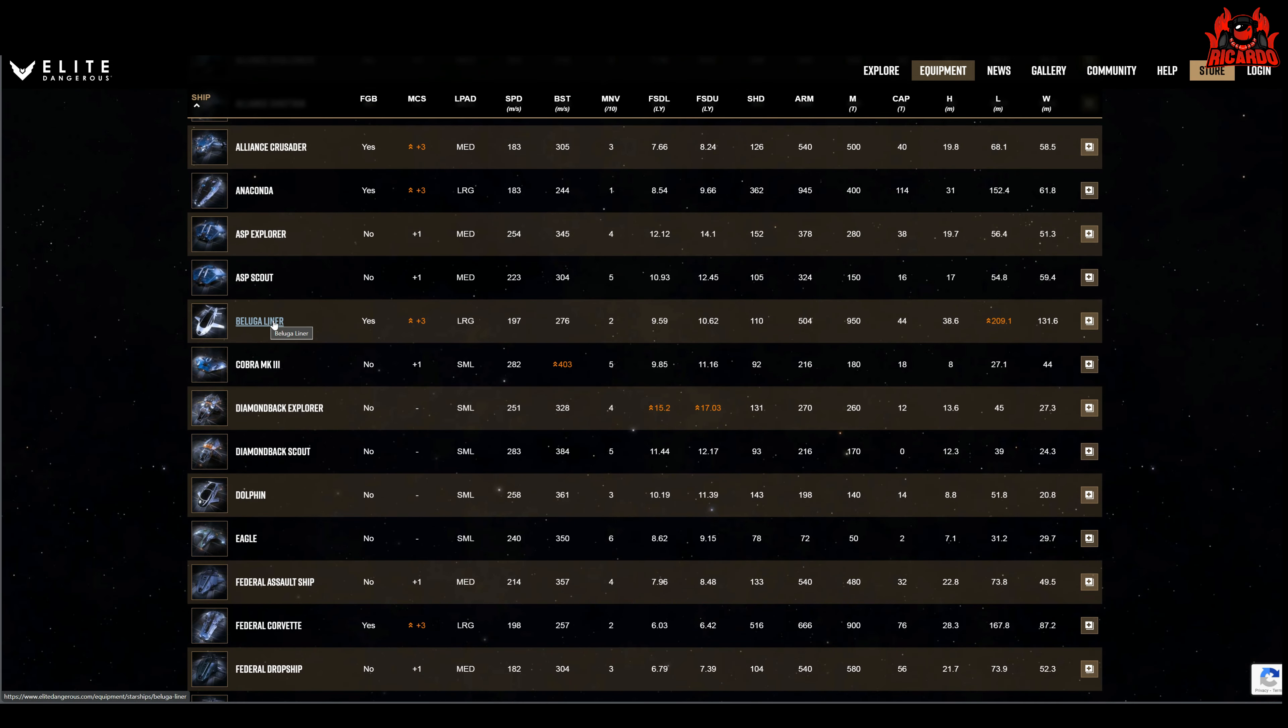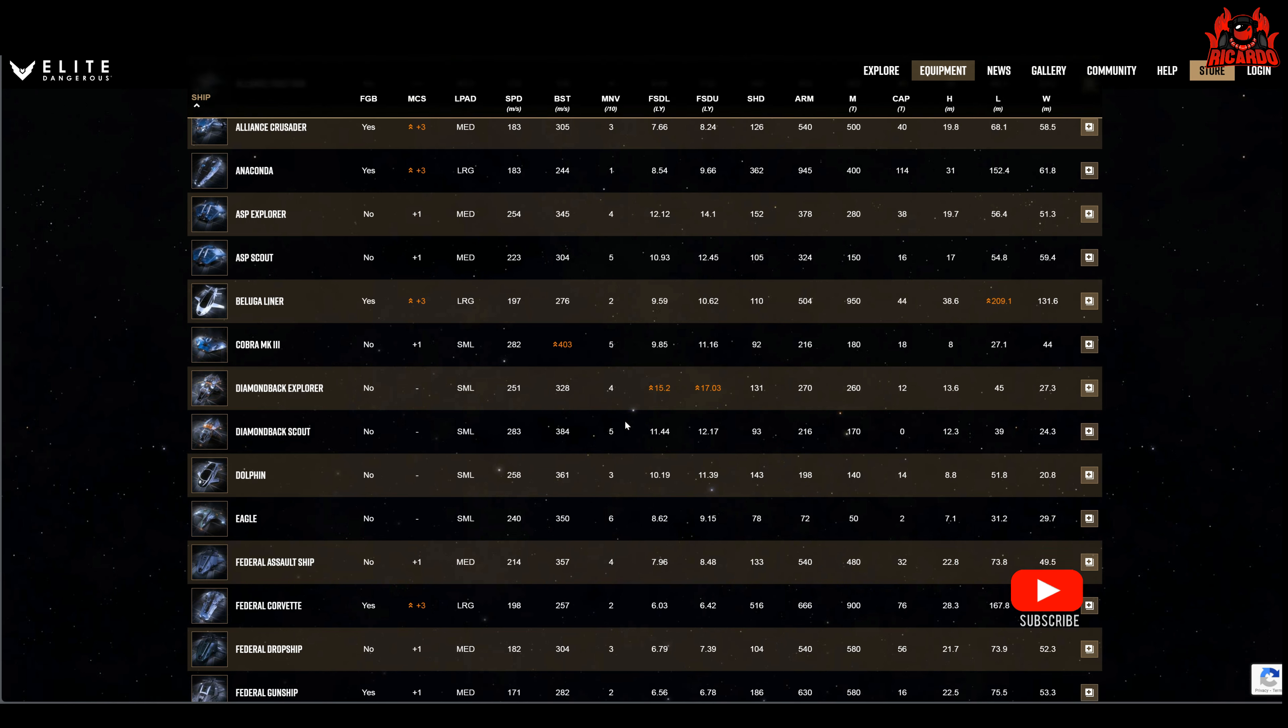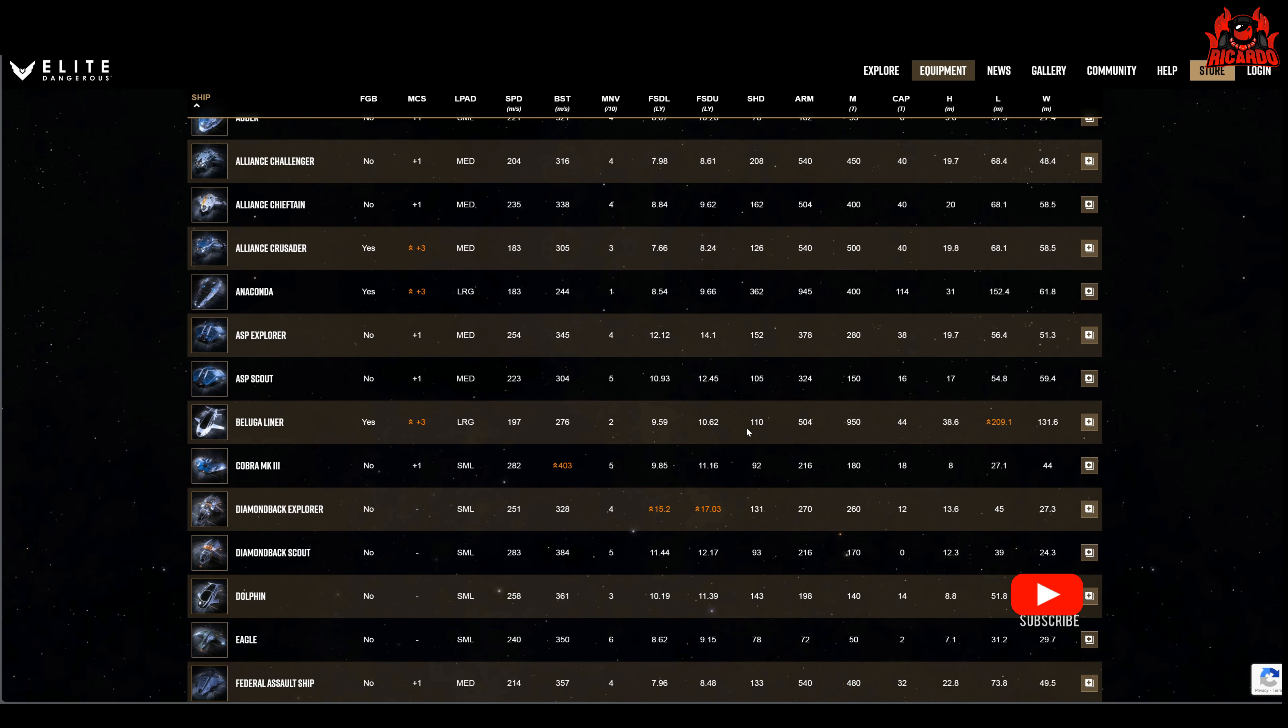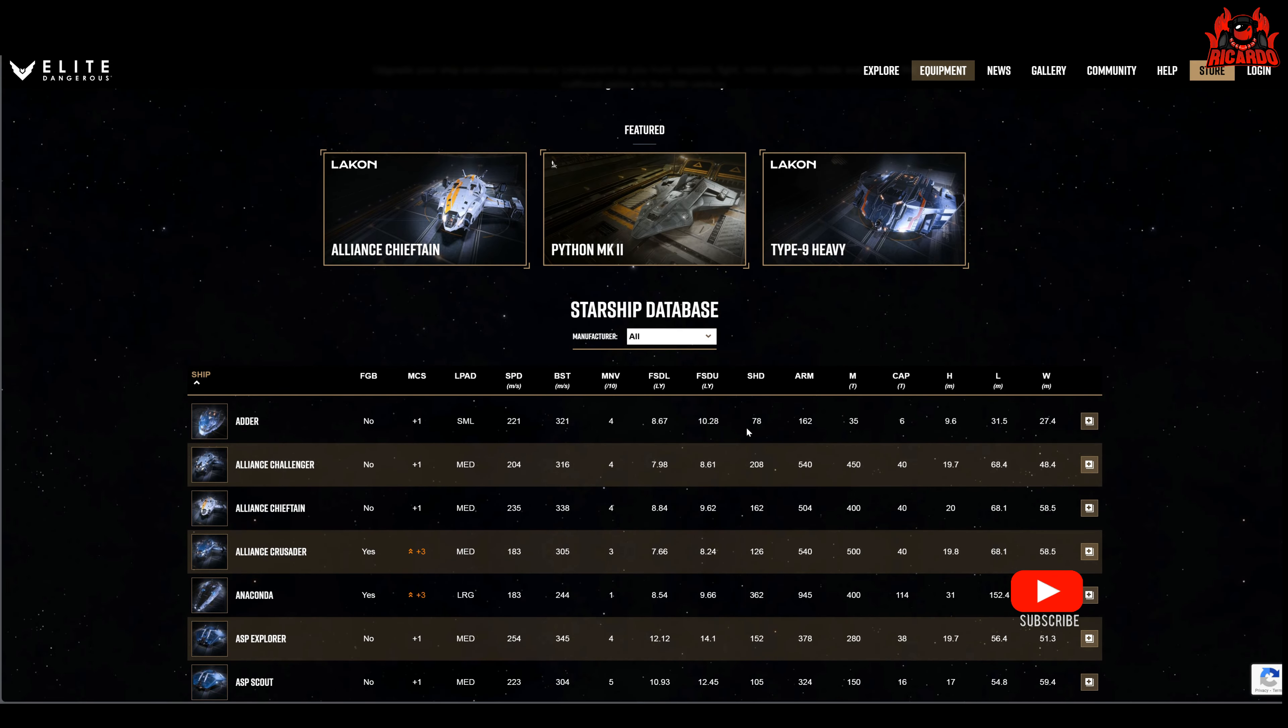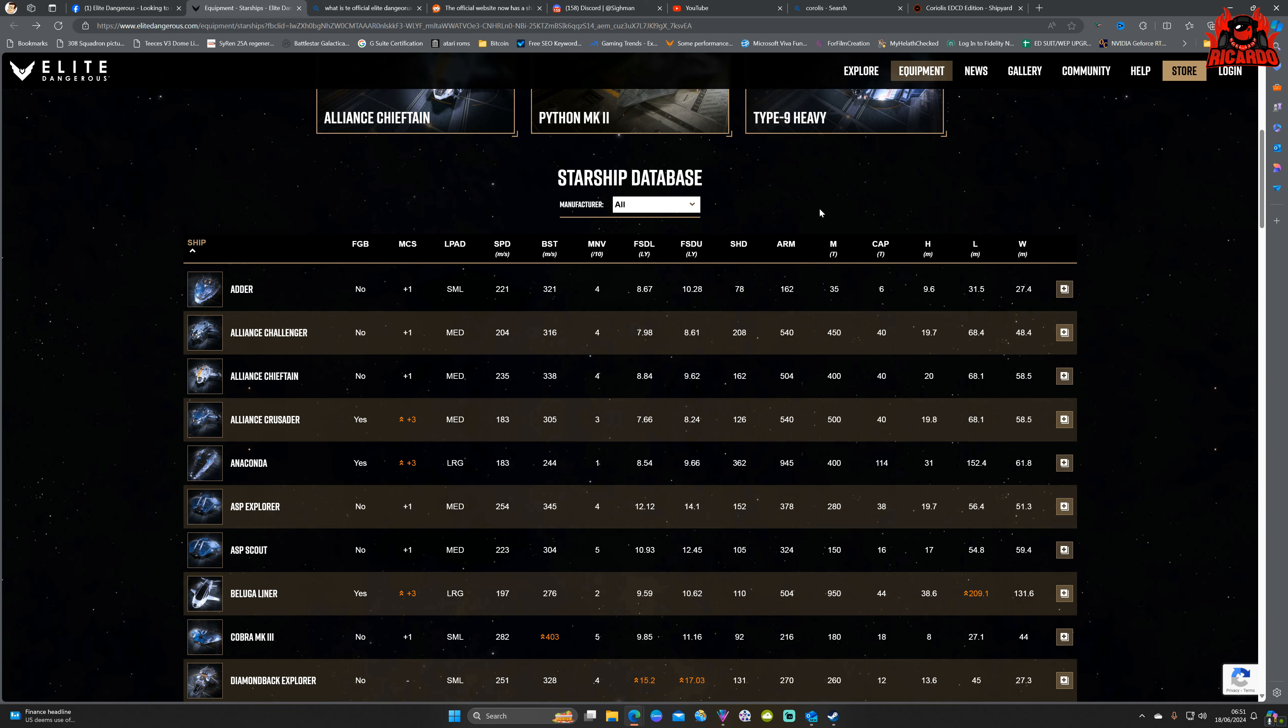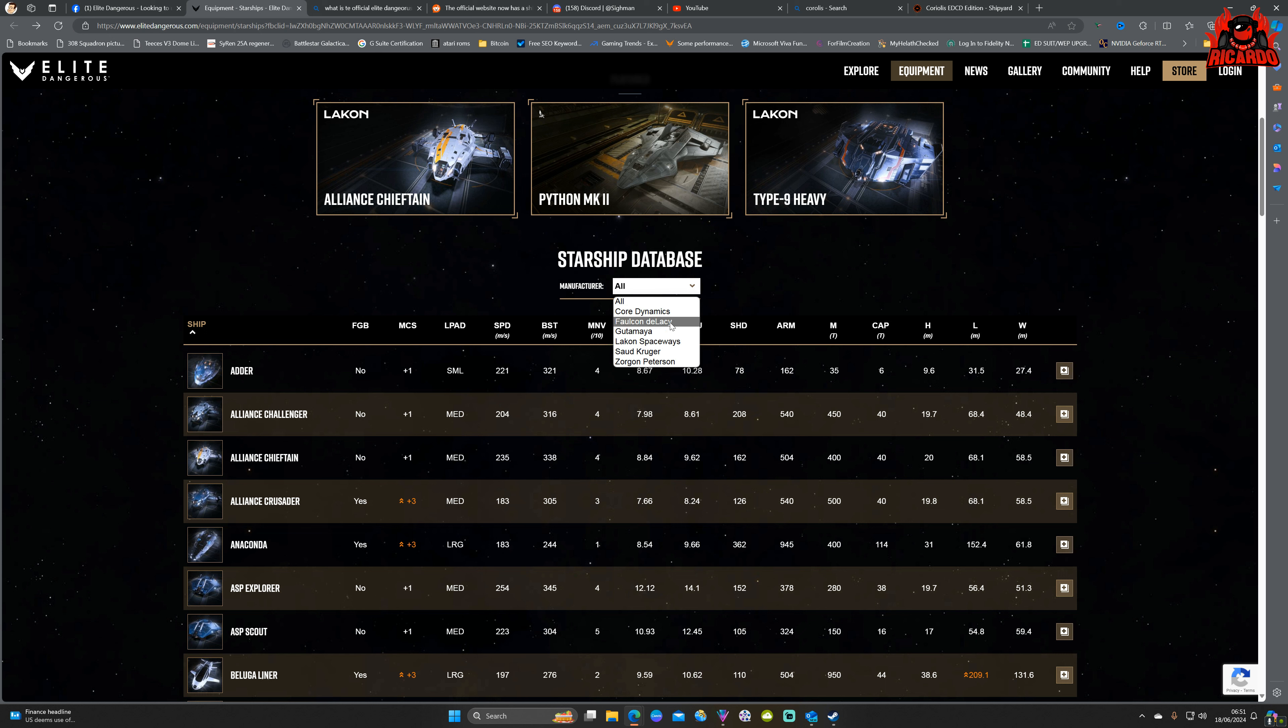Clicking on something else we've got here the multi-crew seats you can see highlighted in orange, frame shift drive, yeah brilliant, all this good information, don't get me wrong, but why now? An interesting feature for this, especially for new players or people just getting into the game, you can also search by ship manufacturer. Clicking on the drop down box, all the favorites here: Core Dynamics, Falcon DeLacy, Gutamaya, Lakon Spaceways, Saud Kruger, and Zorgon Peterson.